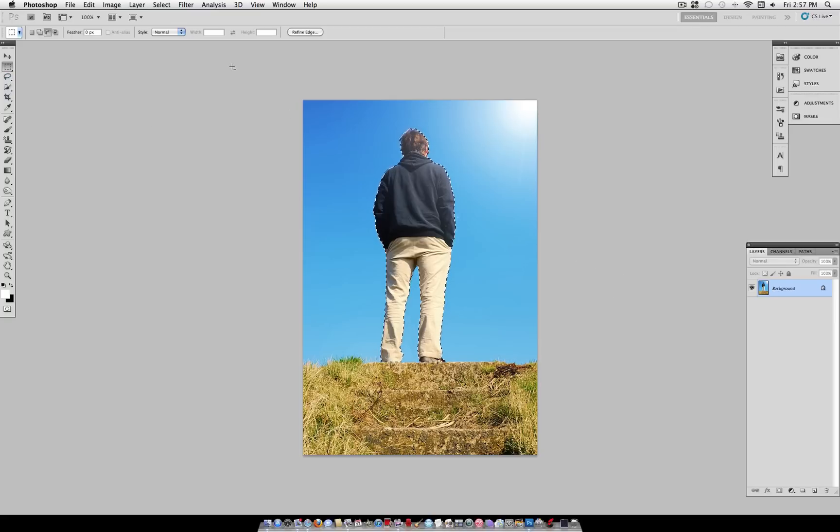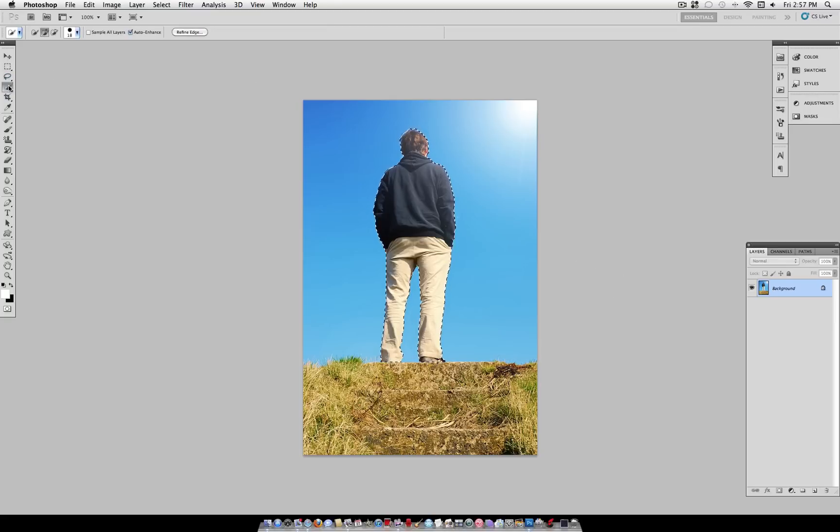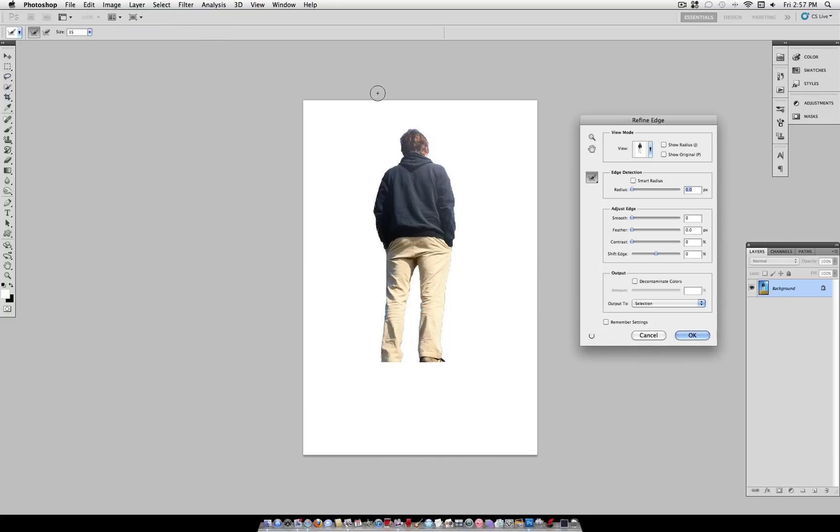Now, we can head back to our quick selection tool and select Refine Edge. You can see it's a little bit choppy, so all you want to do is turn the smoothness up a little bit, even turn the feathering up a little bit, and shift the edge a little bit to the left.